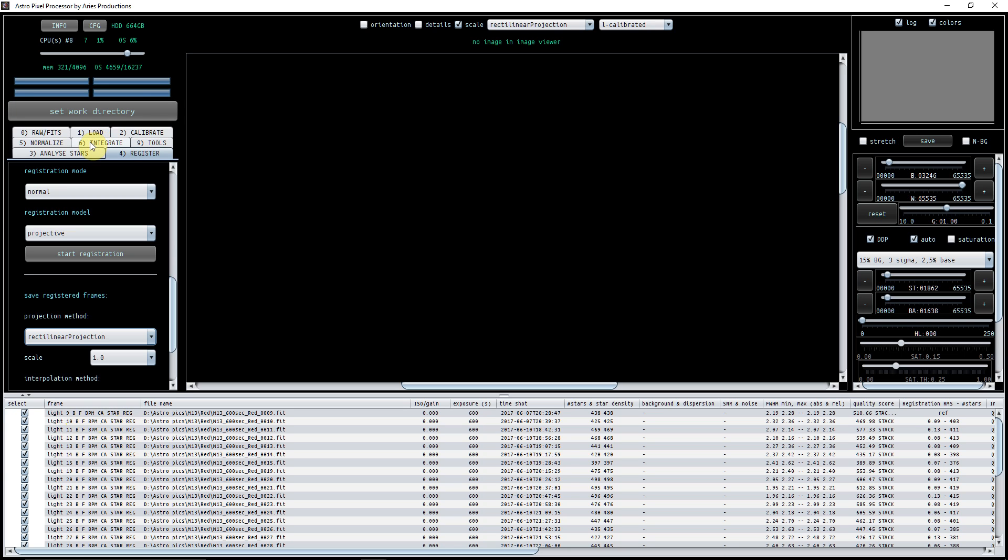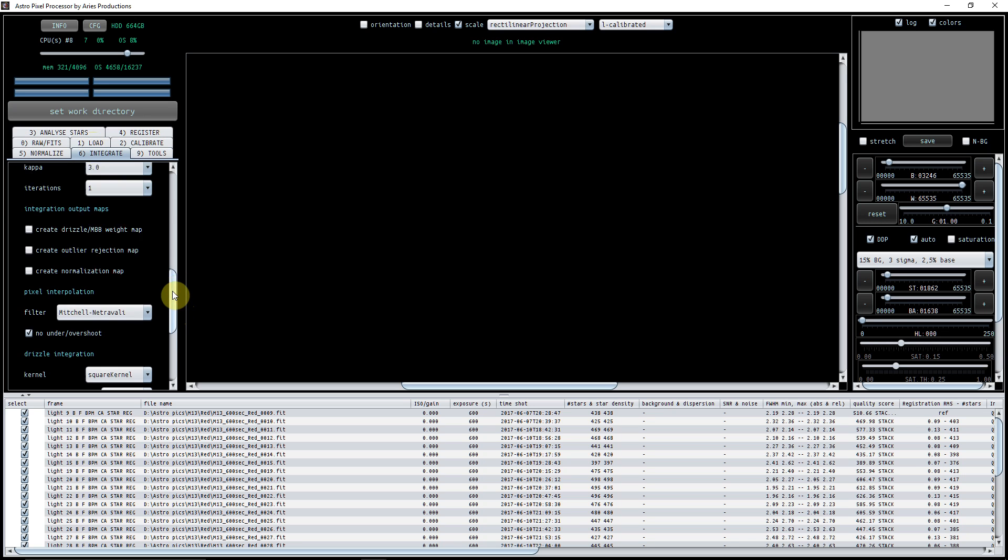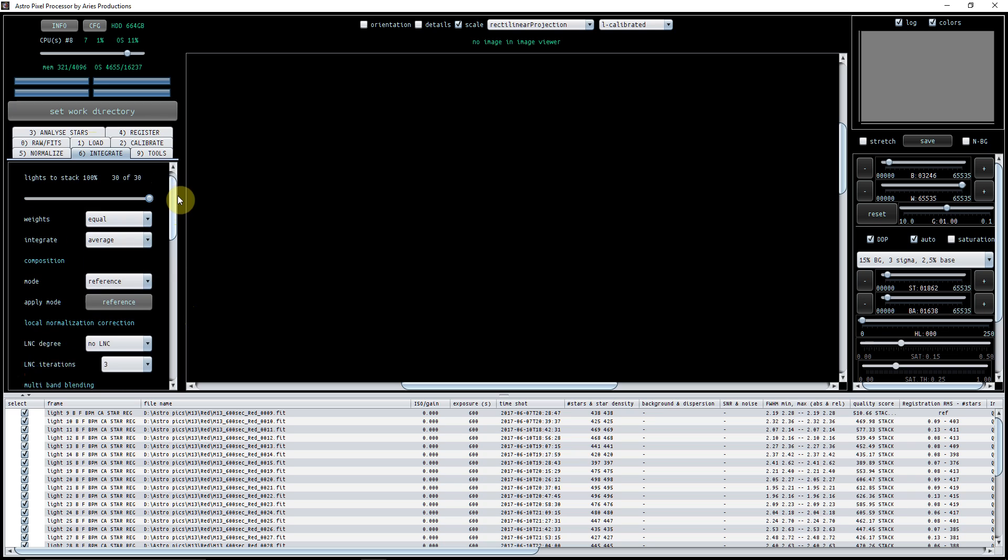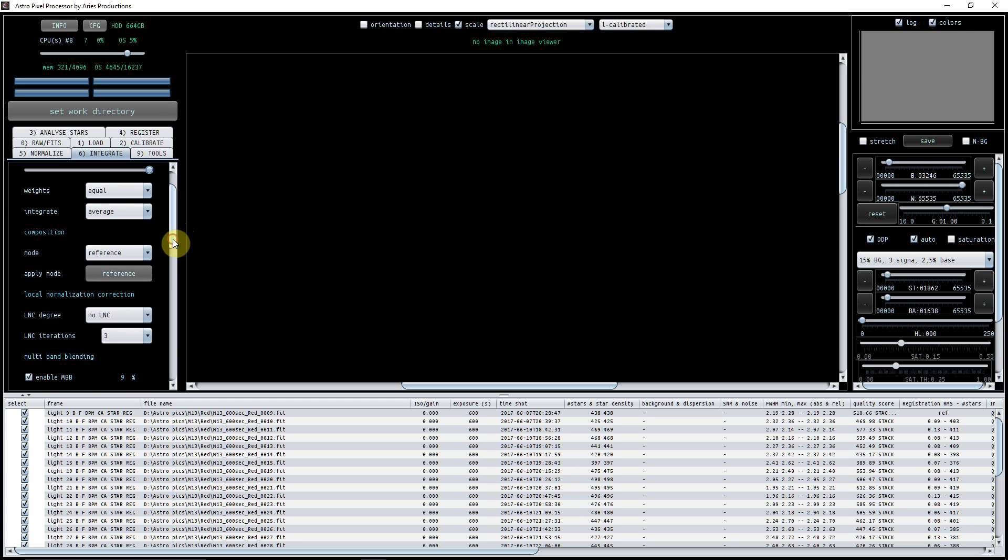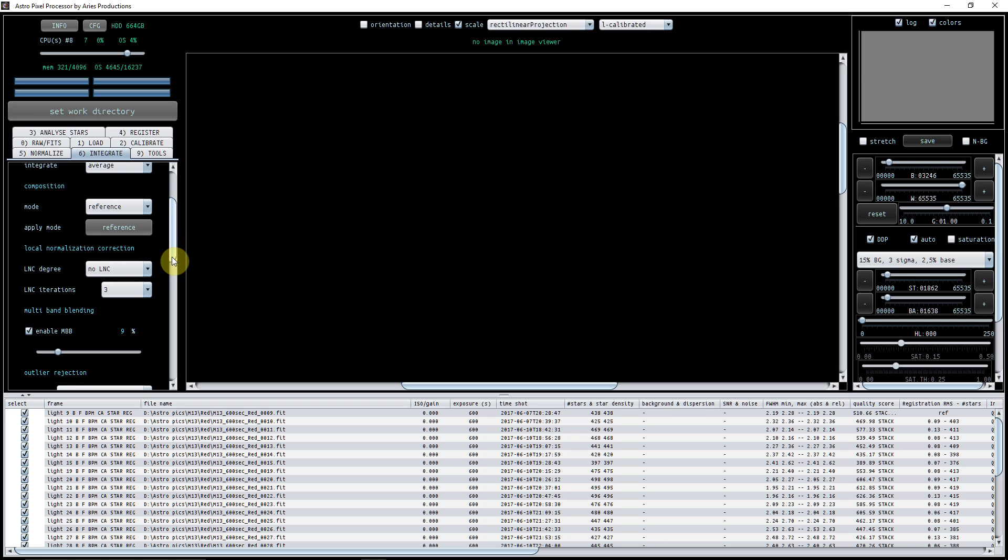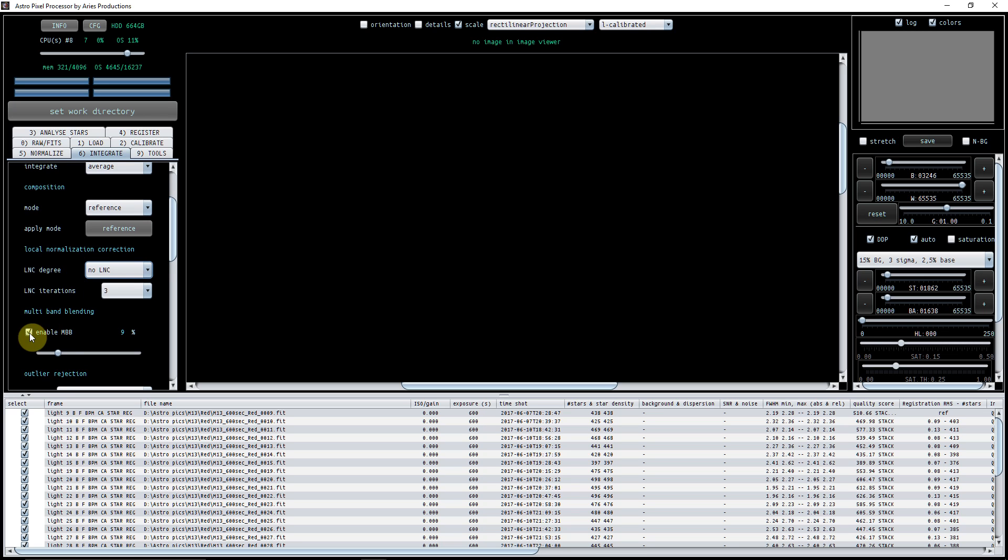Now what I found is if I just go straight to integrate - and again this is pretty much default - likes to stack here 30 of 30, so I know that they're all good enough to be stacked. Sometimes I've found that if the star analysis isn't done very well, if the kappa is too high, if it hasn't picked up enough stars, then maybe here I might have 28 of 30. So I just go back, reanalyze the stars, change the kappa a little bit, and then it works fine. Composition mode reference - that's what we want to keep that to. Now I have found in this data set that I am getting no benefit from having the LNC ticked, so I'm putting it as no LNC.